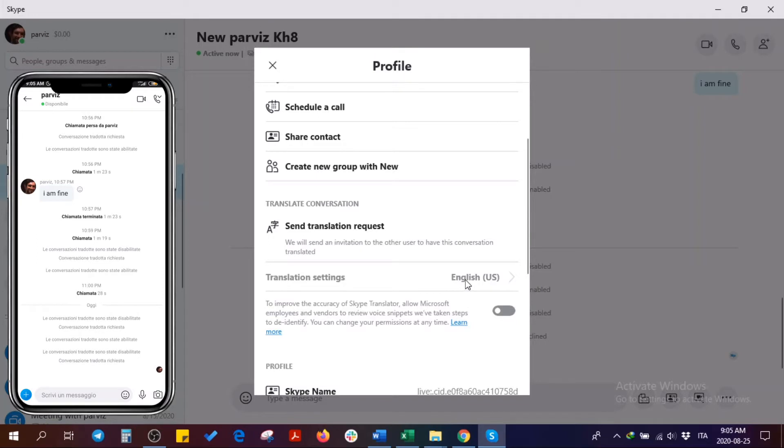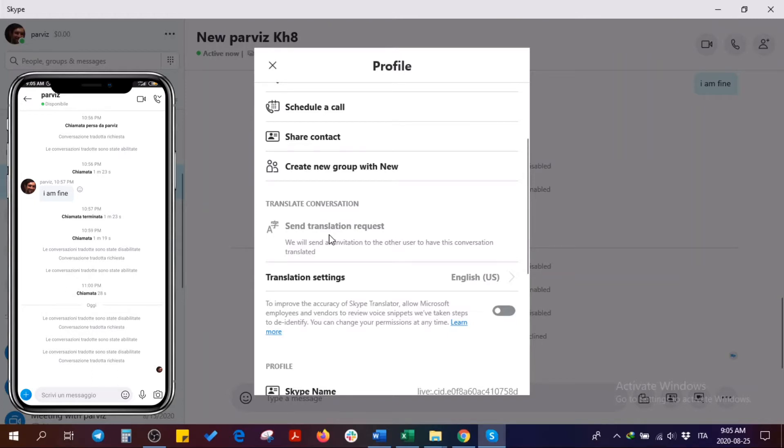As I'm going to speak in English, I don't want to change it. But if I want to speak, for example, in French, I have to change it here. So first, send the translation request.